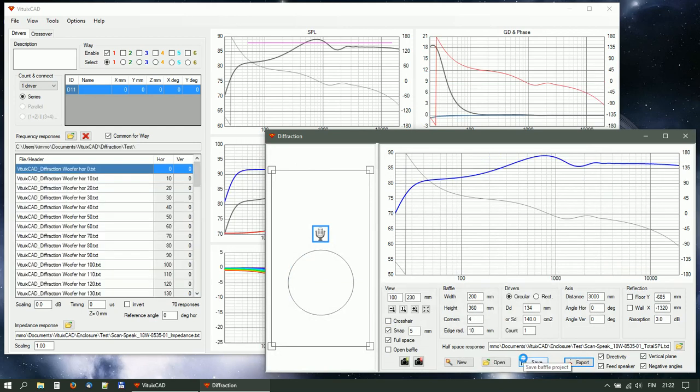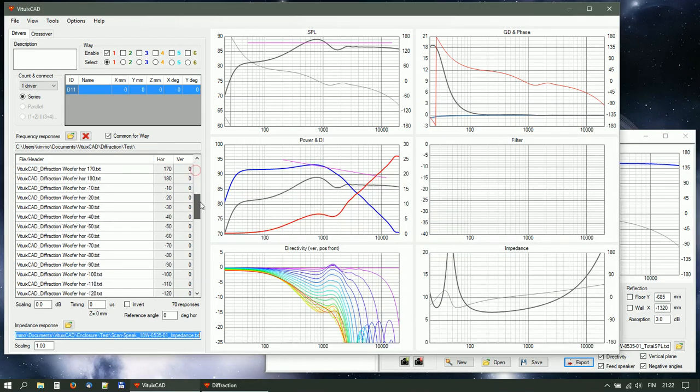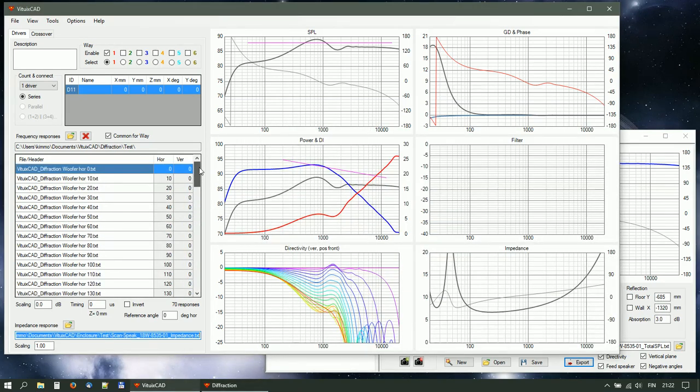Responses are loaded for the selected driver in the main program. Set relative location of the woofer.